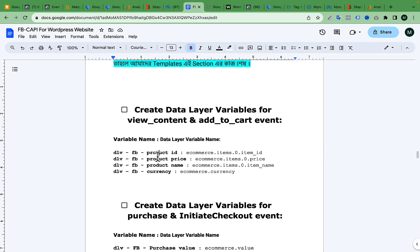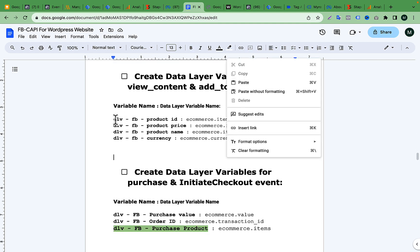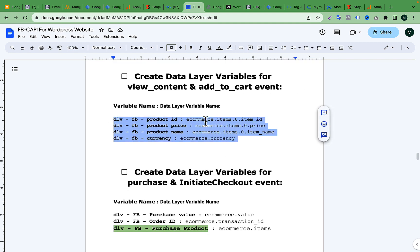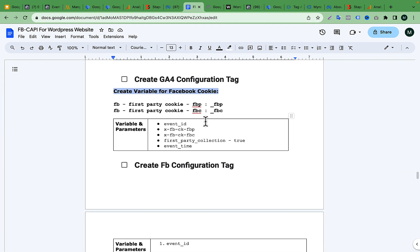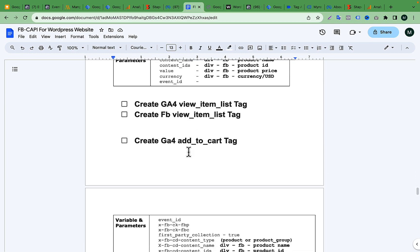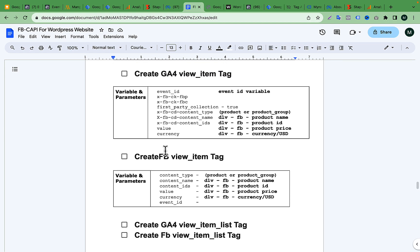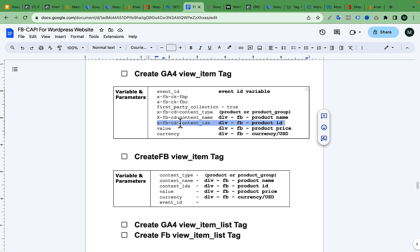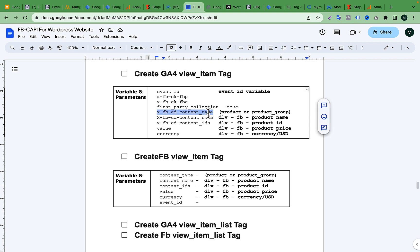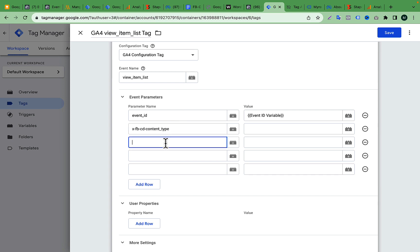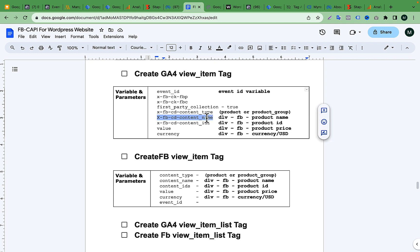Here I get the key — part of the body. The variables to record include: product ID, product price, name, and currency. These are data layer variables. The event parameter is part of the view content by view item. The key parameter — I'm back to the key — view item by view item list. Content ideas, content name, content type — yes — value, currency, and many other data parameters.